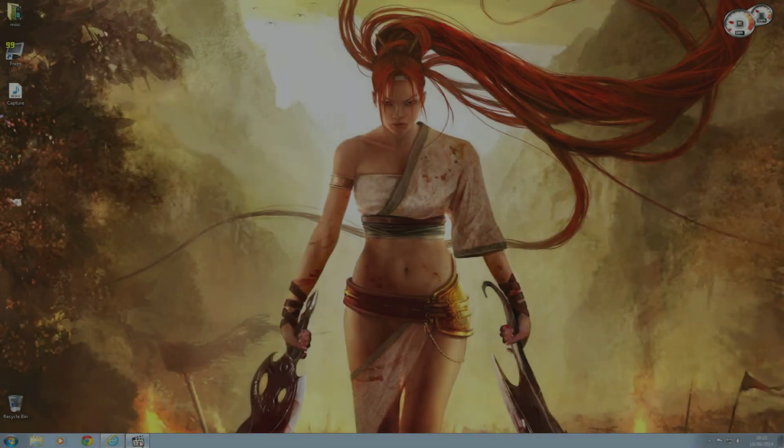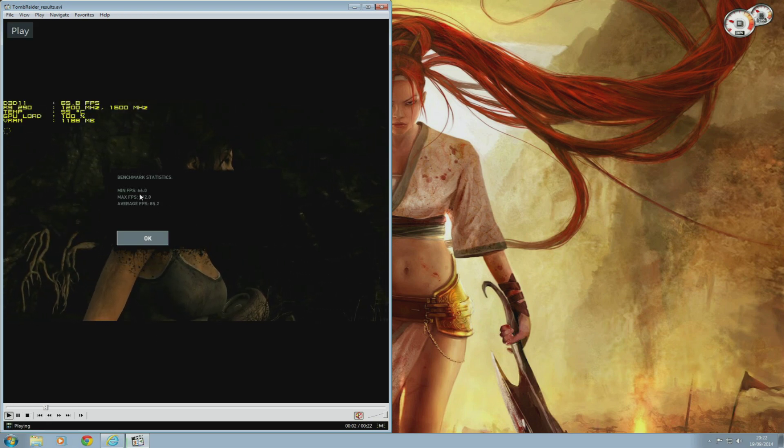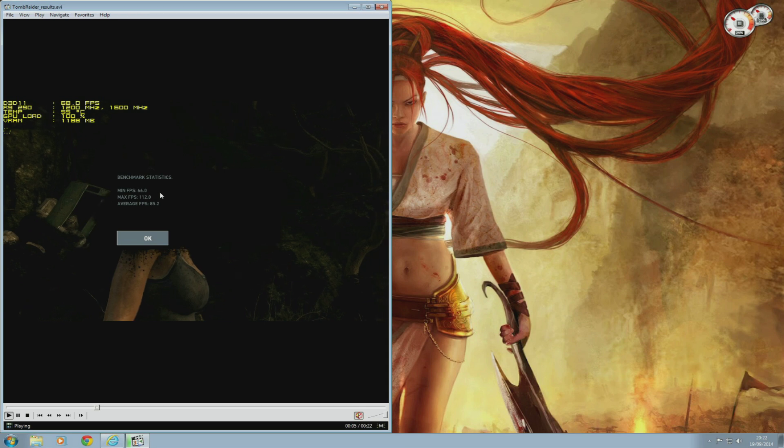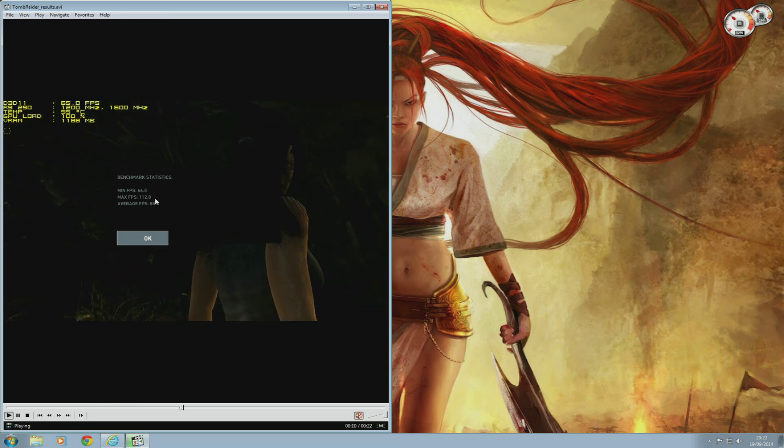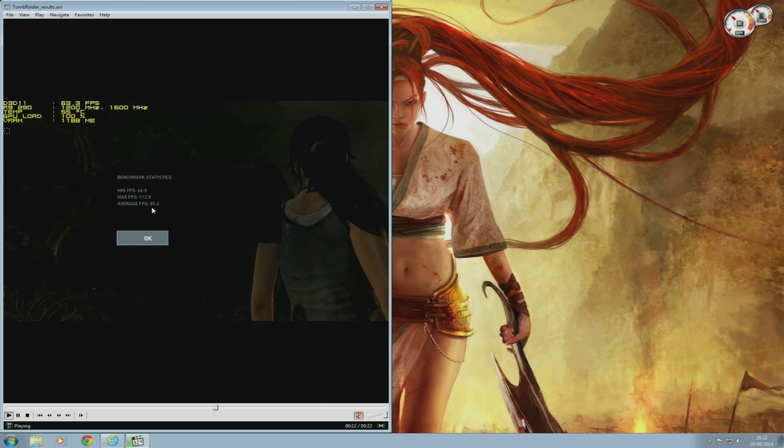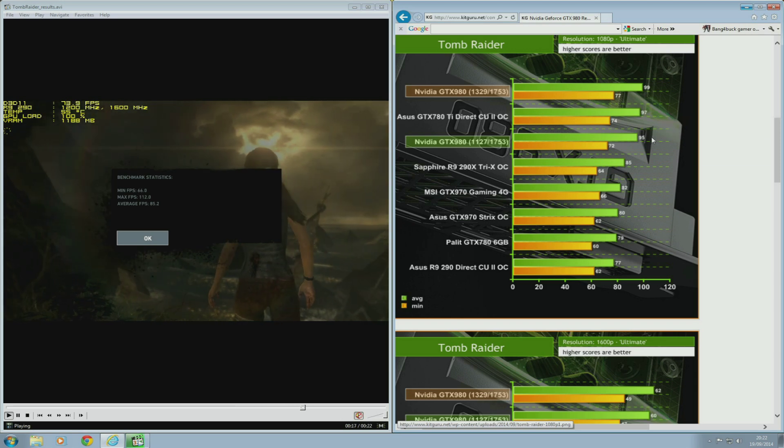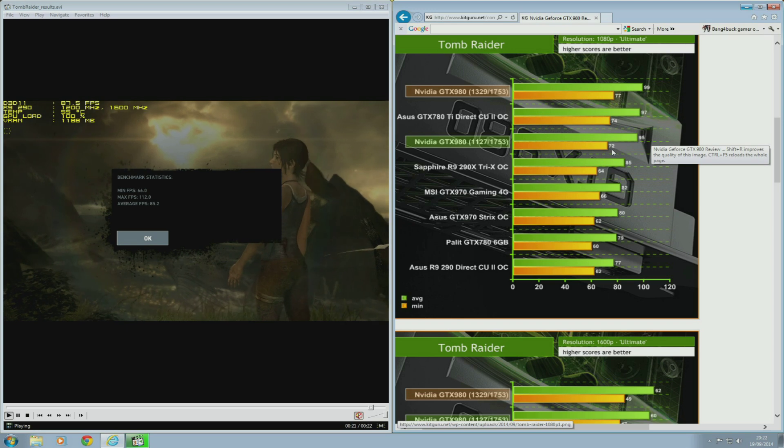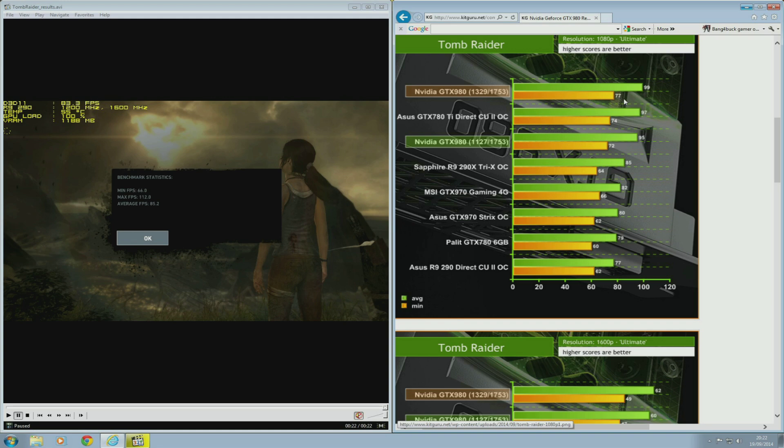So here are the results. My overclocked R9 290 was able to score a minimum of 66 frames per second, a maximum of 112 frames per second, and an average of 85.2 frames per second. KitGuru's GTX 980 at stock was able to do 72 frames per second minimum and 95 frames per second average. While overclocked, it was able to do 77 frames per second minimum and 99 frames per second average. The GTX 970 was able to do 62 frames per second minimum and 80 frames per second average.